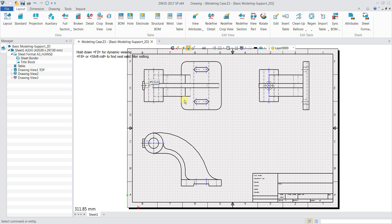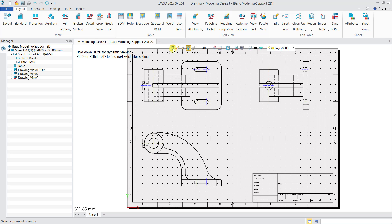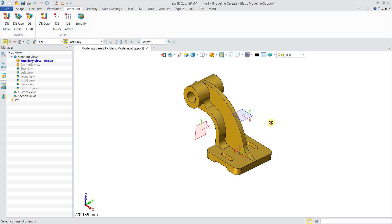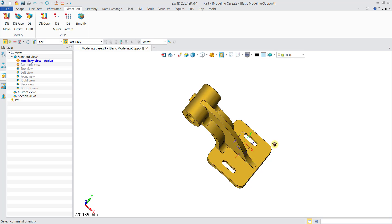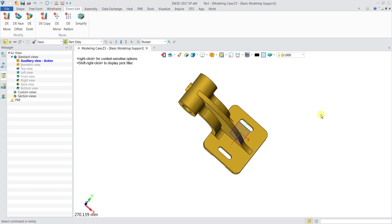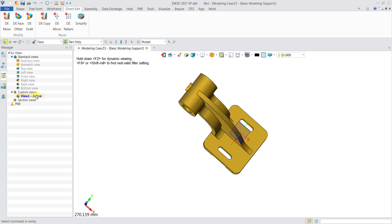What if I do not want standard views? For example, if I want to add a custom view, I will go back and exit into the 3D environment. I pan around and rotate using the middle mouse button to get the view I want. Then I go to the managers panel and click on View Manager, go to Custom View, do a right mouse click, click New, and name it View One. Now you have View One listed.